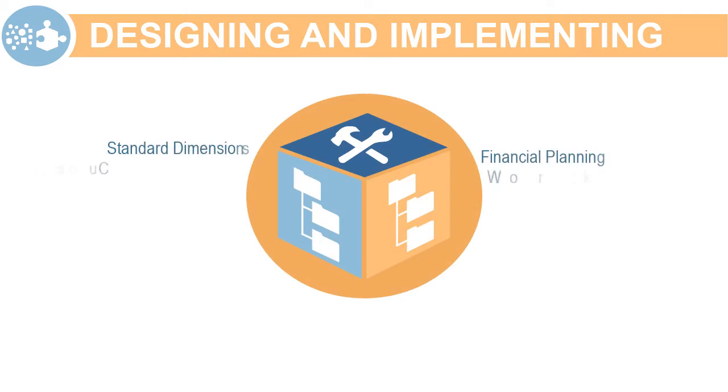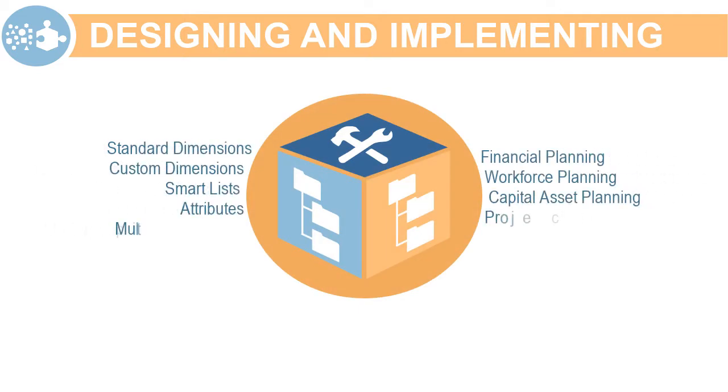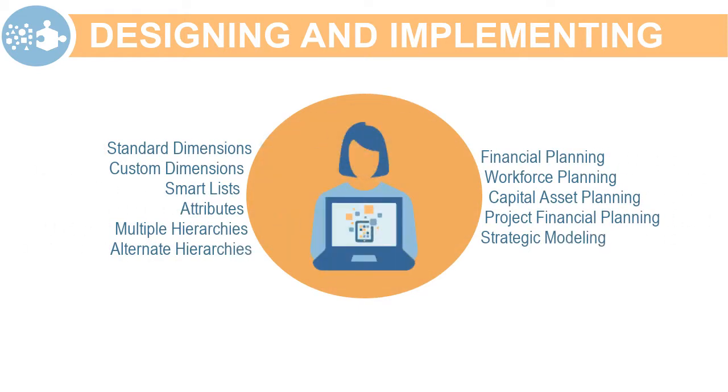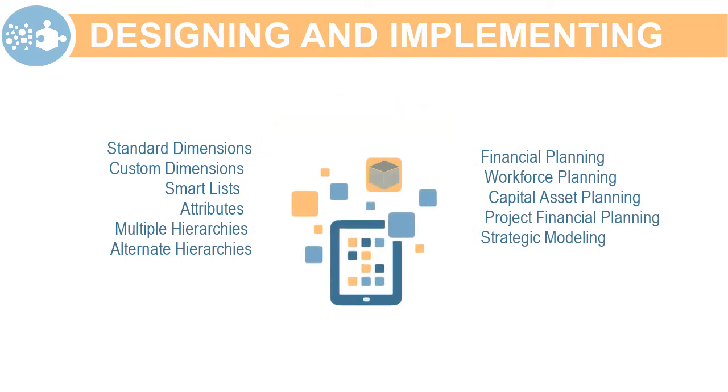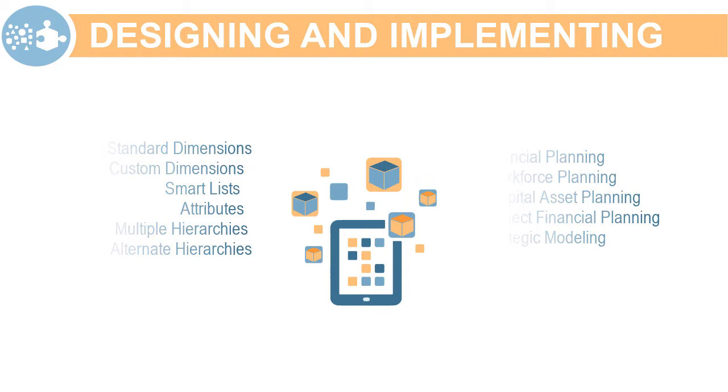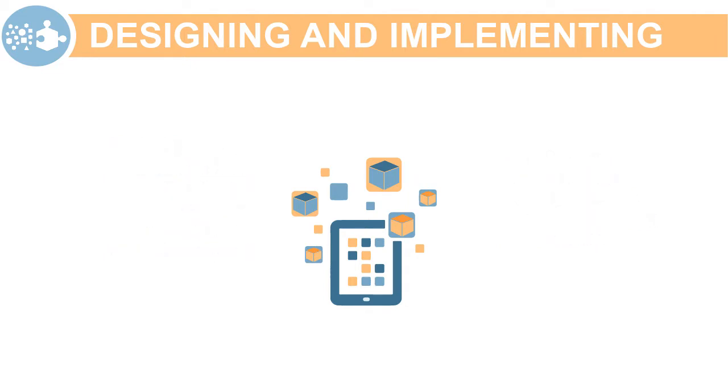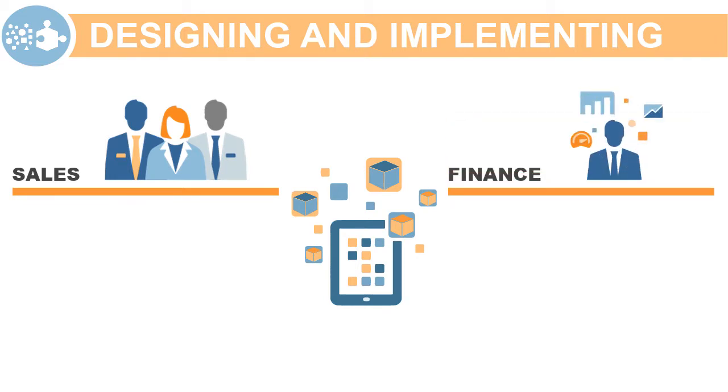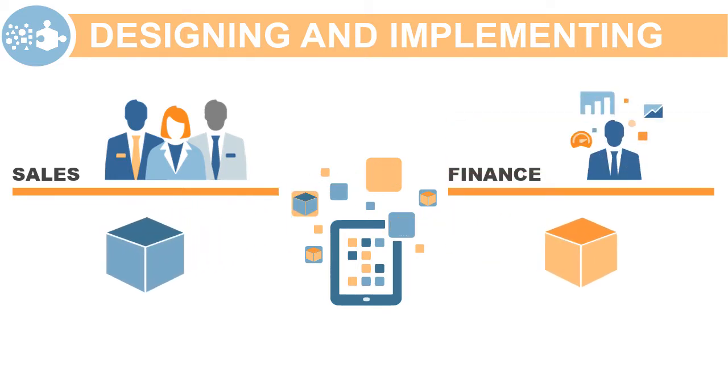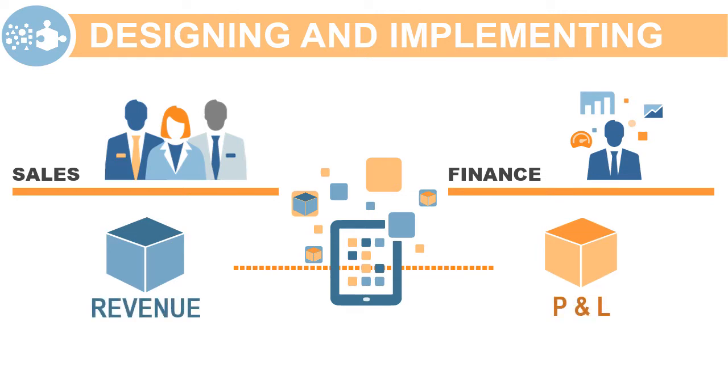You set up planning applications to include the appropriate structure for your business process. This structure includes your application's dimensionality, the key component that reflects your business model. For example, if your sales department has a yearly revenue plan and your finance department has a P&L plan, you can define two cubes: Revenue and P&L. Then, determine which dimensions and members are shared between cubes or exclusive to each of these cubes.